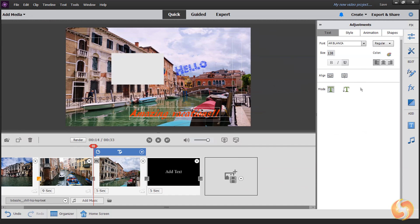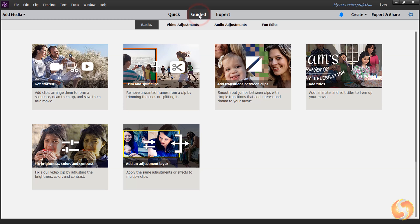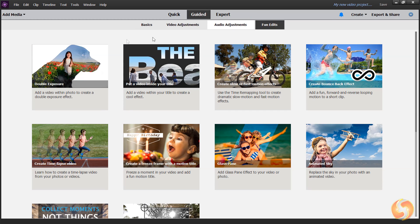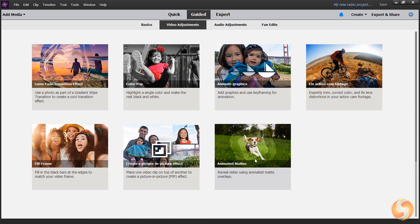Besides the Quick Workspace, you can also open the Guided Workspace to apply up to 25 outstanding step-by-step effects, including double-exposure and animated MADI overlay. Check these out!